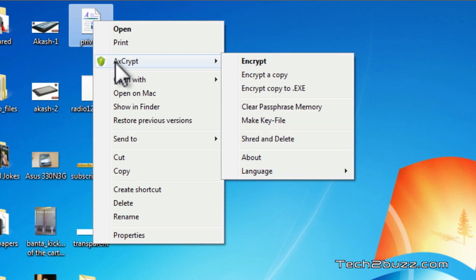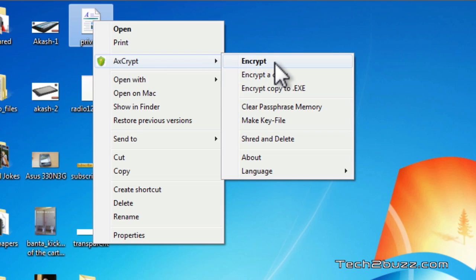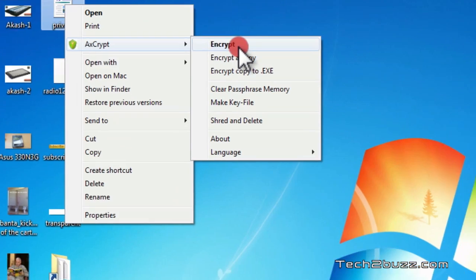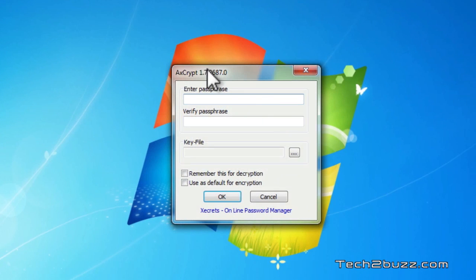We're going to use this encrypt option. As you can see we can encrypt the original file or we can create a copy of that file. We'll just encrypt this file and I click on the encrypt thing.